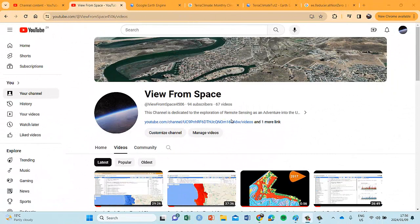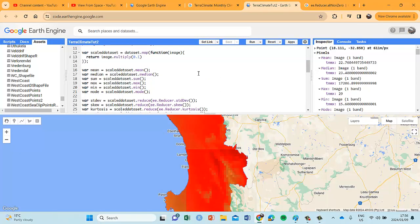In the previous video tutorial, we continued our journey using the TerraClimate dataset and we specifically looked at a couple of reducers. The aim of a reducer is to reduce the image collection to a singular image. That's what the reducer does. Remember in that specific TerraClimate image collection there are 765 odd images. We want to reduce it within a specific time period to a singular image, and we do that by using a reducer — our standard statistical reducers in terms of measures of centrality and measures of dispersion.